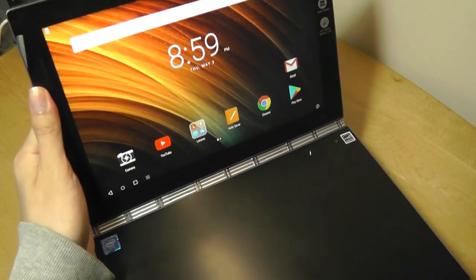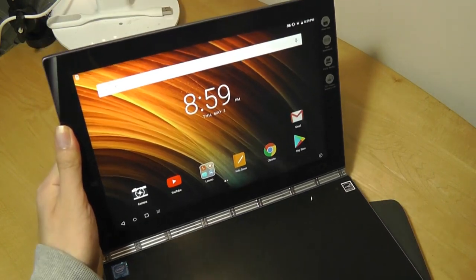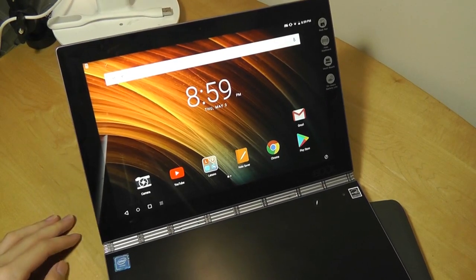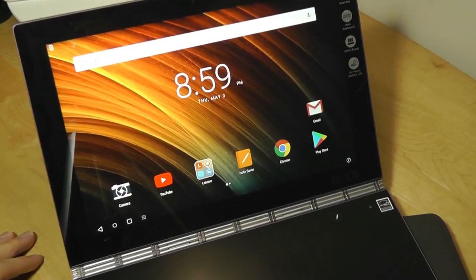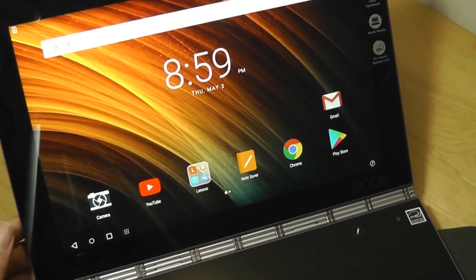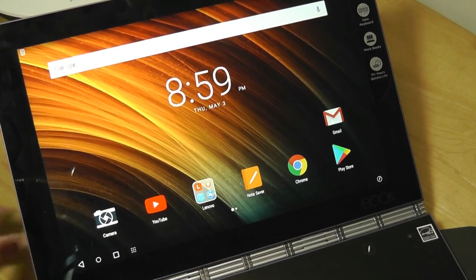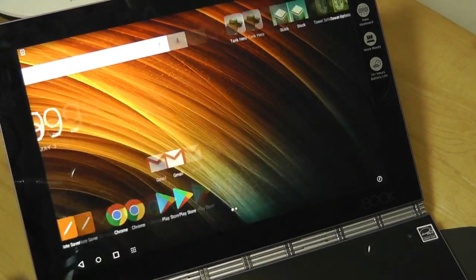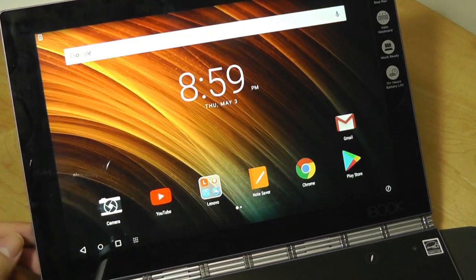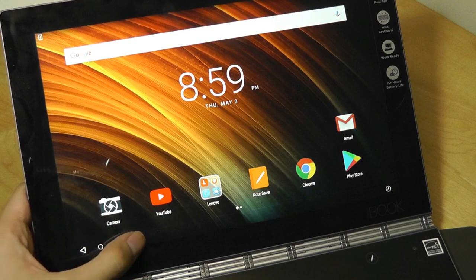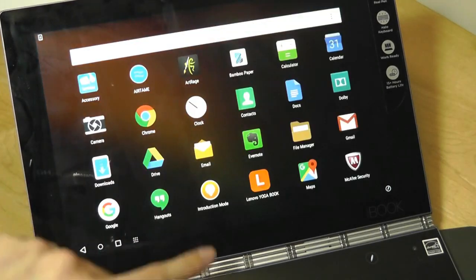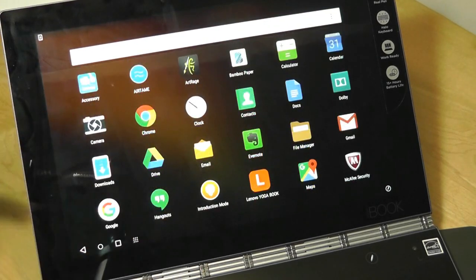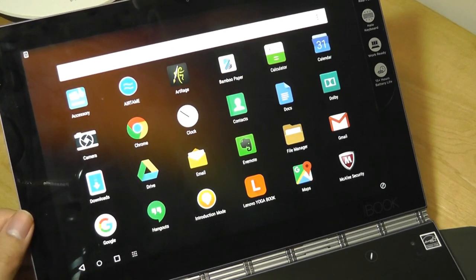Over on the Android side of things, we have access to a pretty different layout. So if you've used an Android phone in the past, you should be right at home. We have access to virtually unlimited pages to customize with our favorite apps and programs. There's still going to be access to a list of all of your commonly used apps.